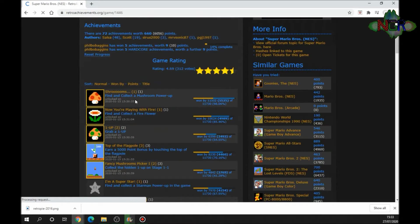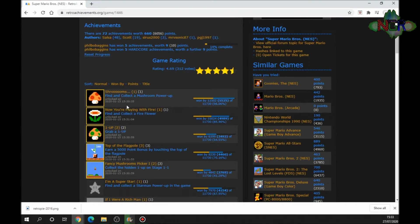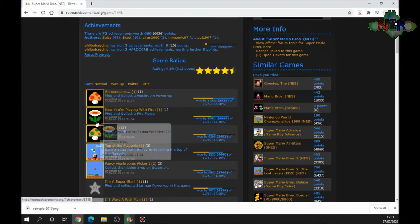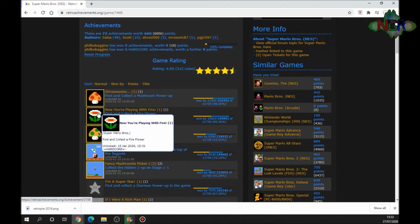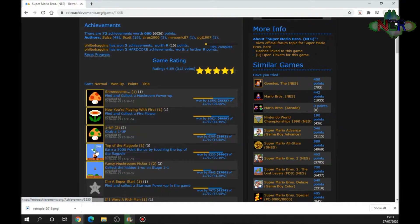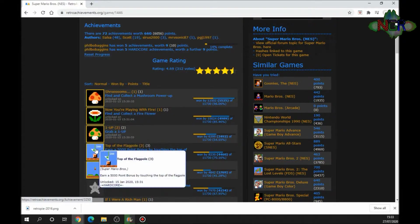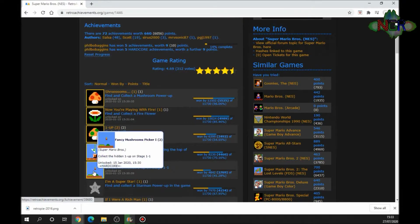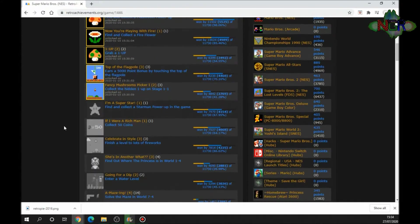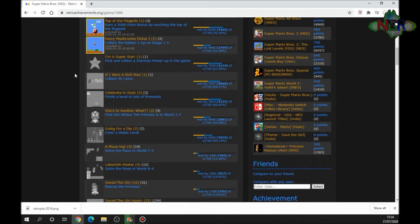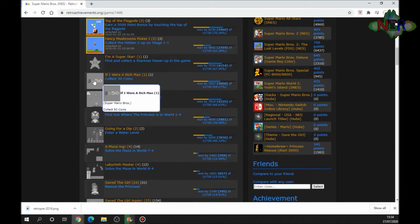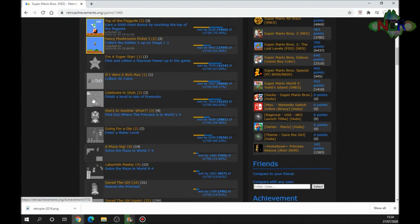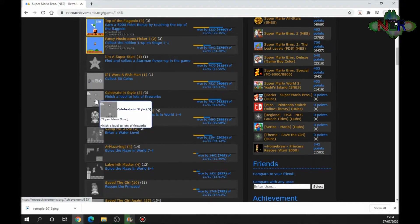You can see the ones highlighted, the ones that I've got. I've had a mushroom, I've had a fire flower, I've had a one-up, I've gone to the top of the flagpole, and I've found the hidden one-up on stage 1-1. But what I haven't got is find the collector Starman, collect 50 coins, celebrating in style.